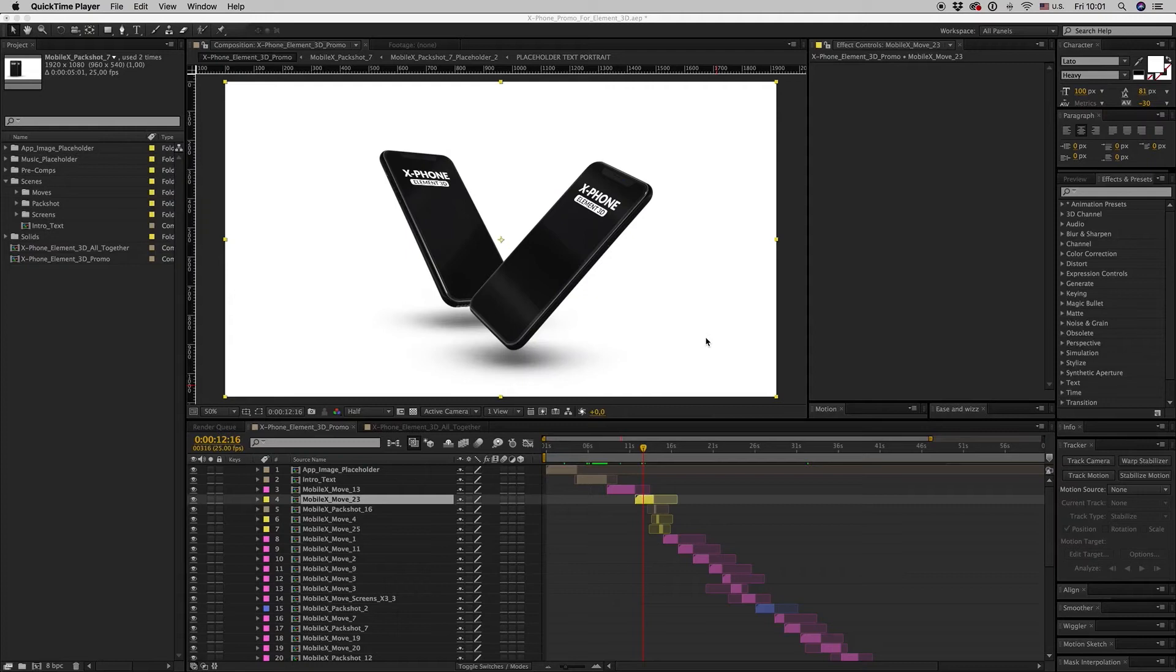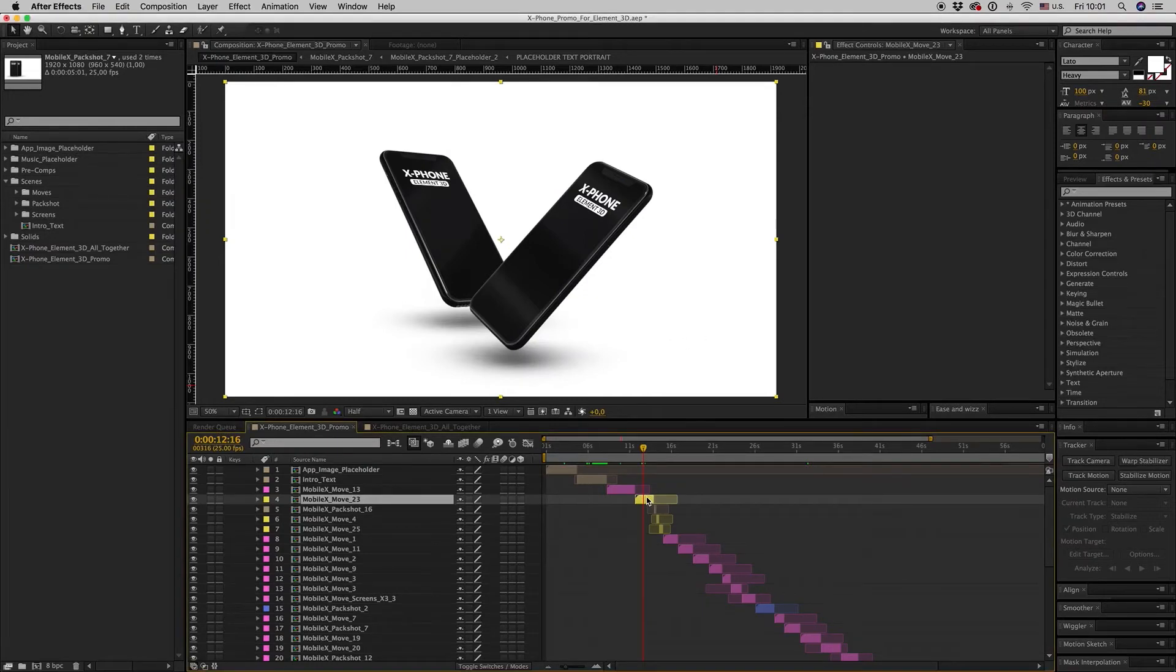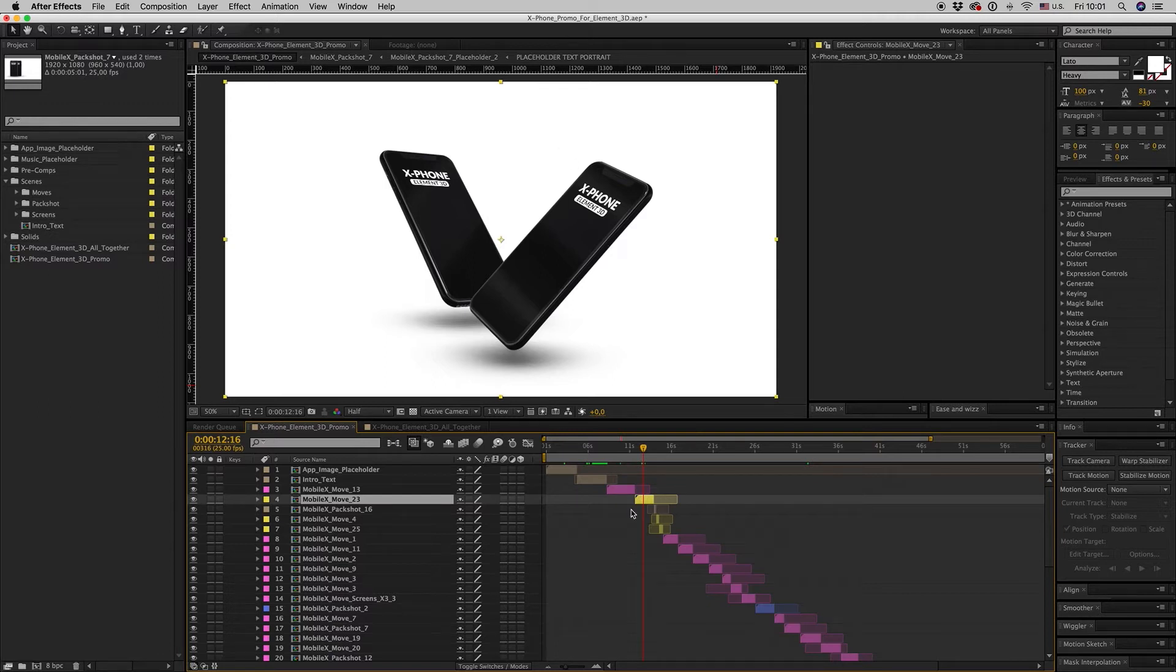Hello guys and ladies, this is PremiumMilk. Here is my new template, the X-Form promo for Element3D.